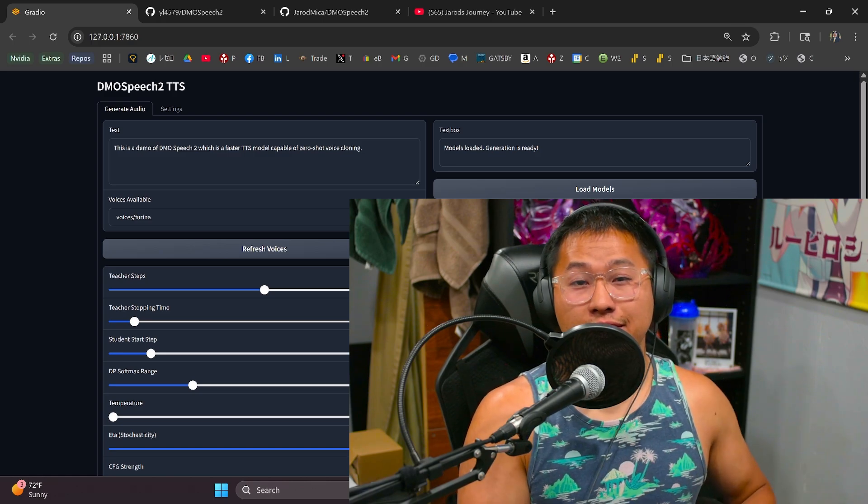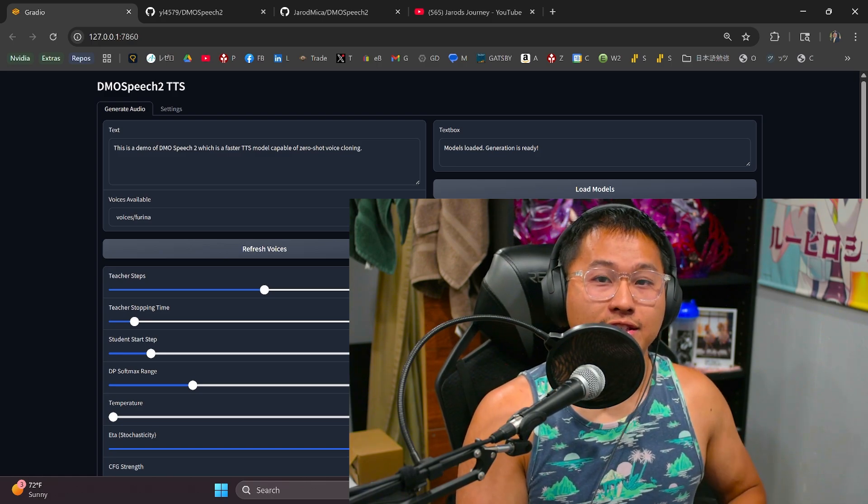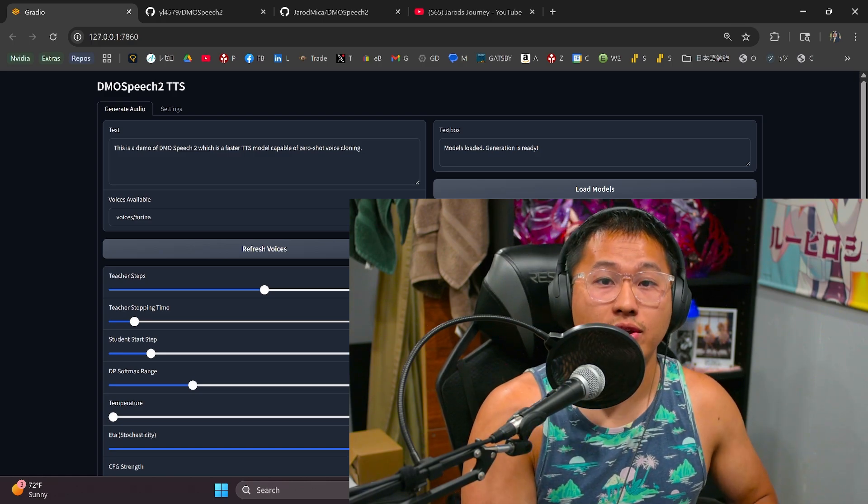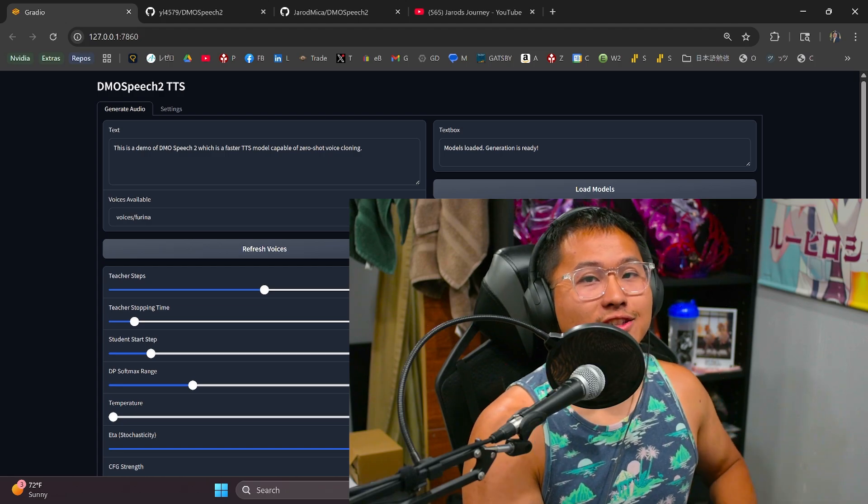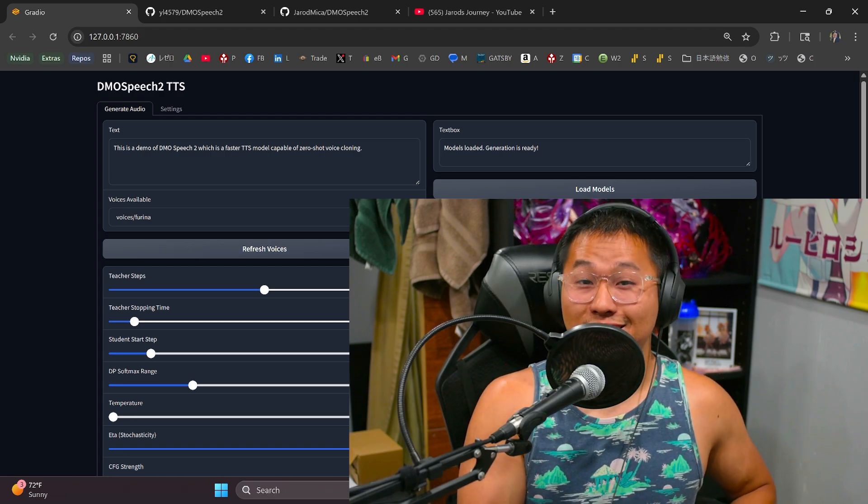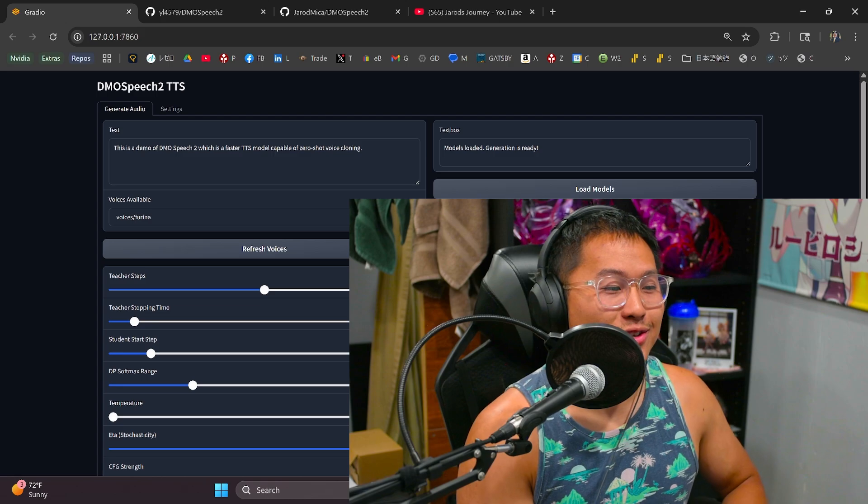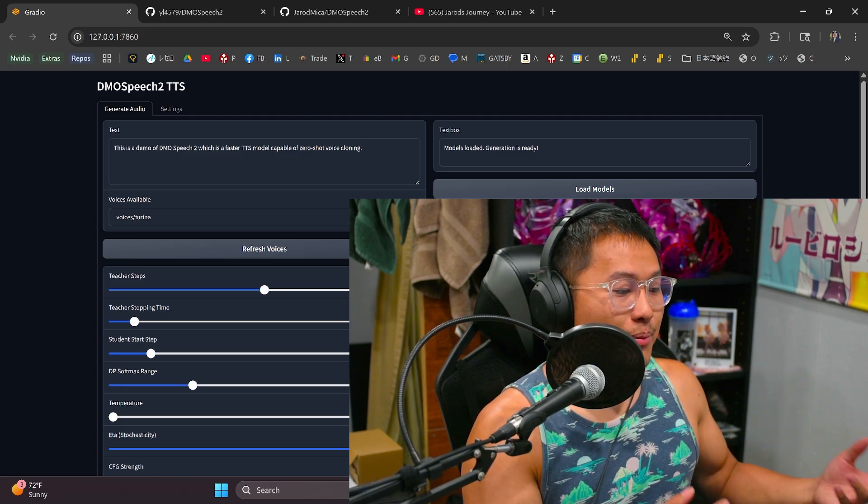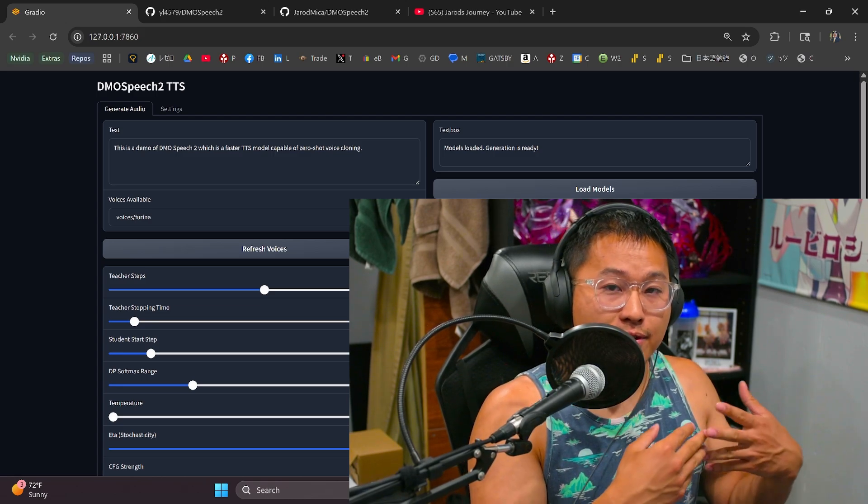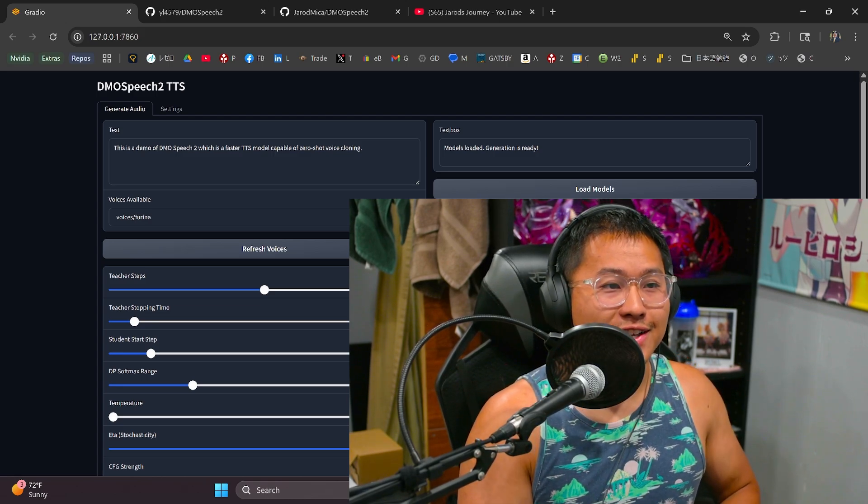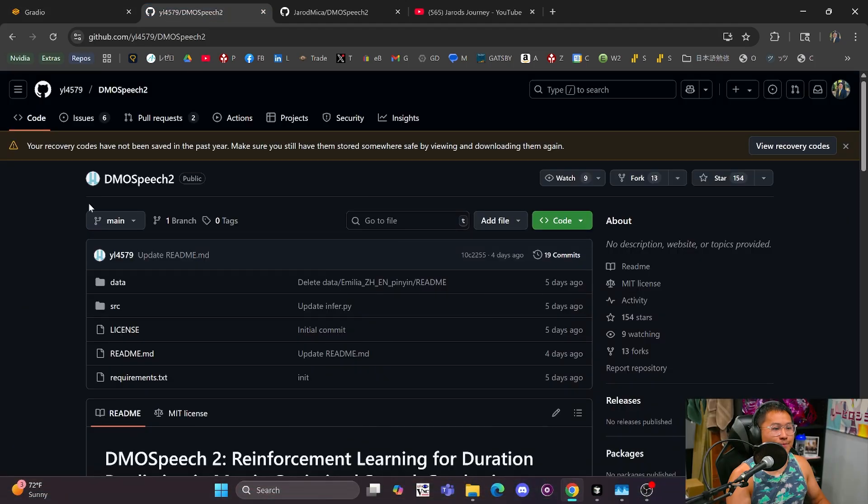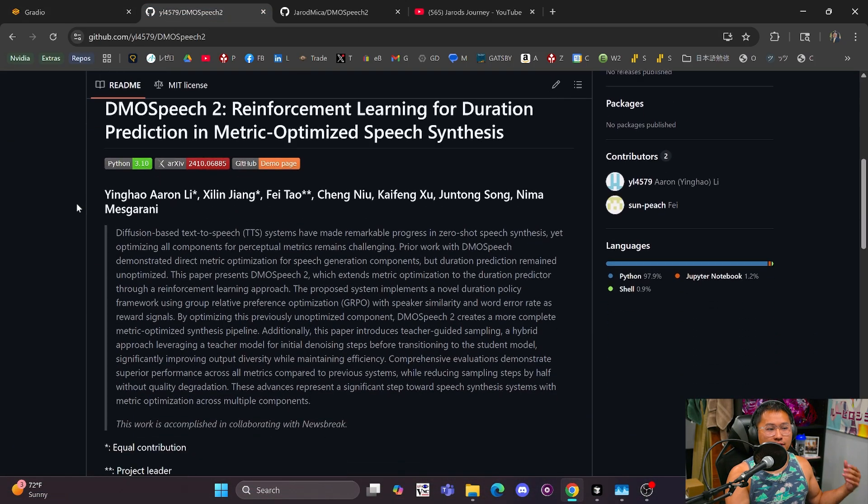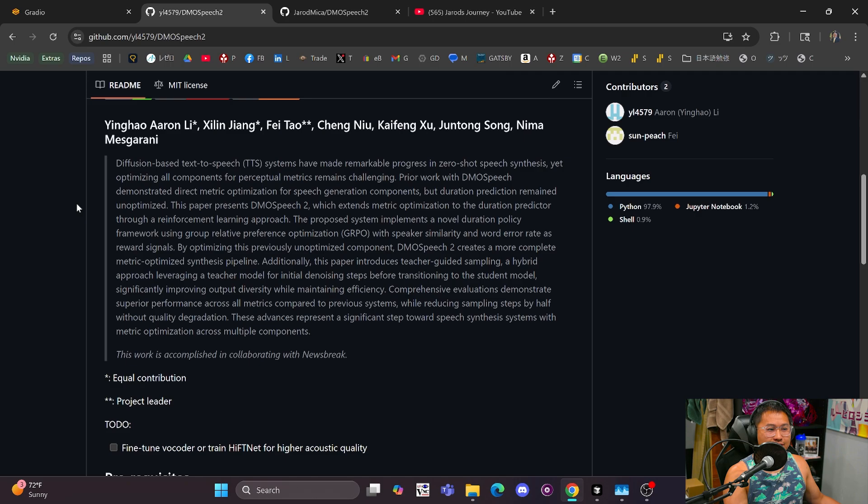It is very, very fast, and the quality is better than Style TTS 2, in my opinion. I'm talking about the Style TTS 2 base model, not the Kokoro fine-tuned Style TTS 2. But overall, it sounds very good. It's very fast. And the architecture behind it, I believe, is based off of F5 TTS.